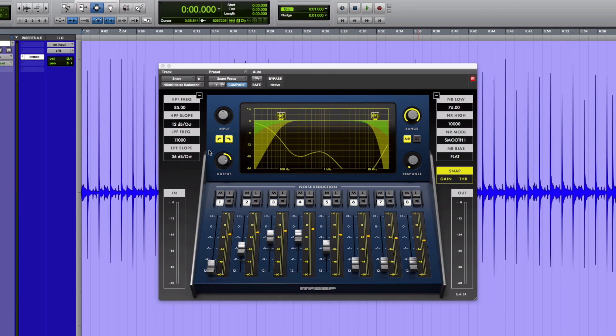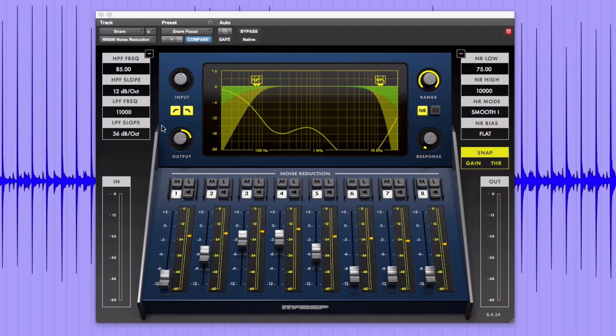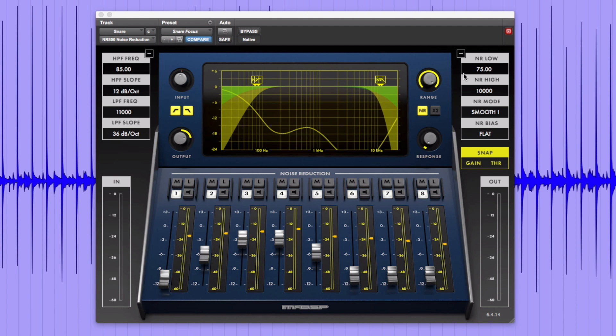For our last example we have a leaky snare track that we are using the NR800 to help suppress some of the bleed from the kick and cymbals while giving more focus only to the snare itself. As you can see there is some pre-filtering and the low NR value is at 75.